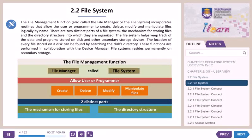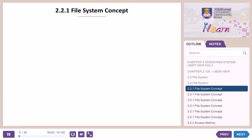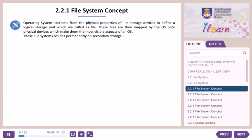The file system helps keep track of the data and programs stored on disk and other secondary storage devices. The location of every file stored on a disk can be found by searching the disk's directory. These functions are performed in collaboration with the device manager. The operating system abstracts from the physical properties of its storage devices to define a logical storage unit, which we call a file. These files are then mapped by the OS onto physical devices, which makes them the most visible aspects of an OS.